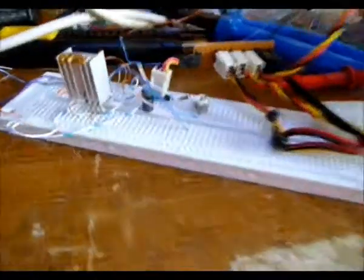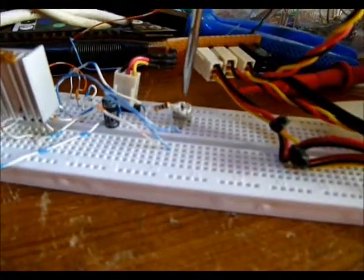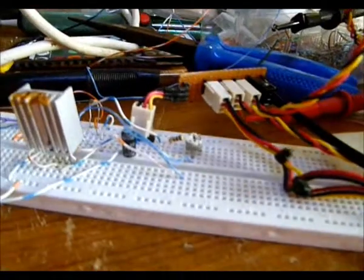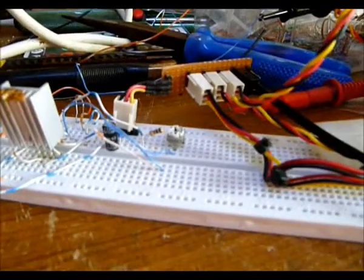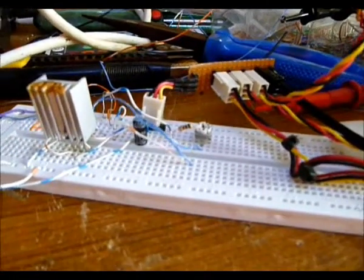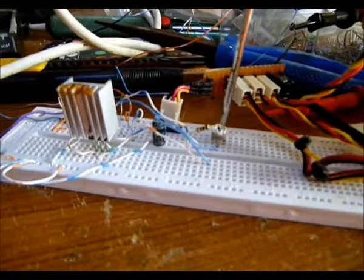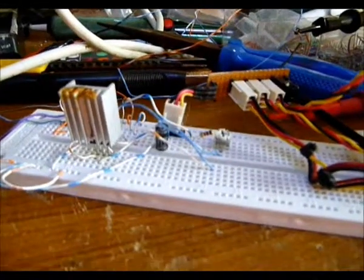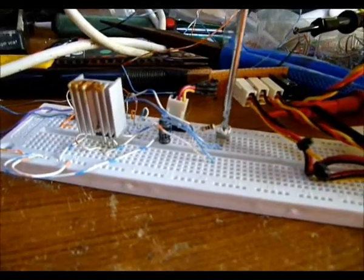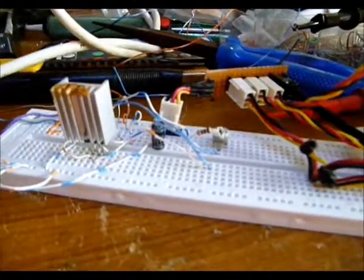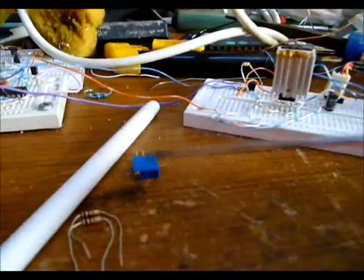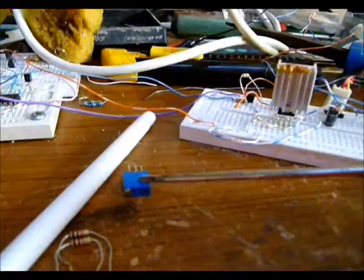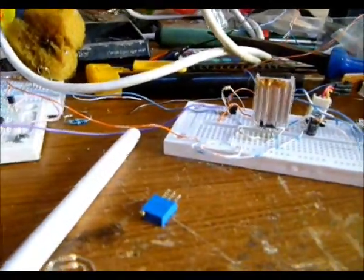So I've installed this 22k potentiometer into the circuit. This is just like a three-quarter turn pot, quite cheap, 0.15 amps, much cheaper and less power handling than these Bourns ones.